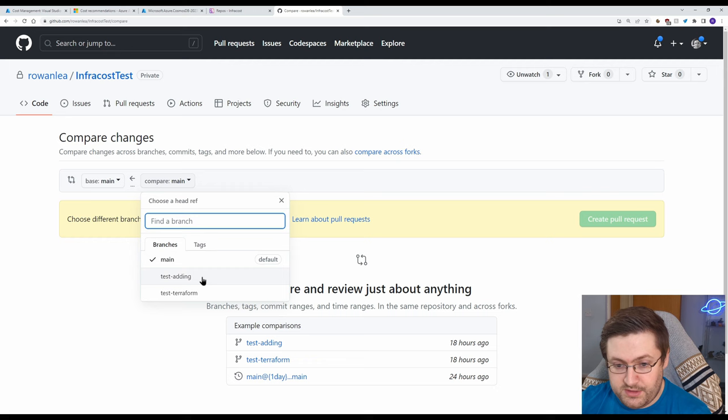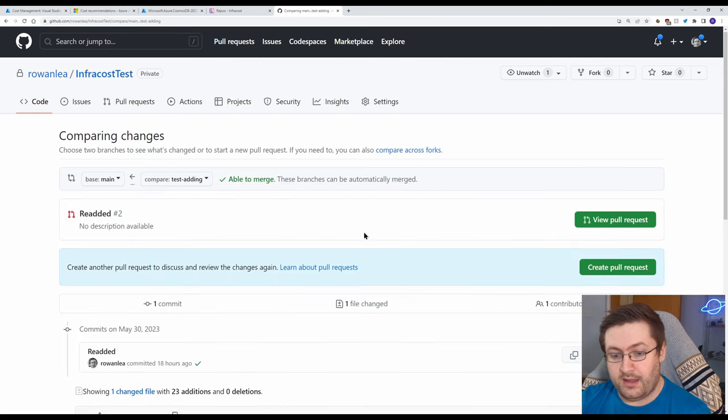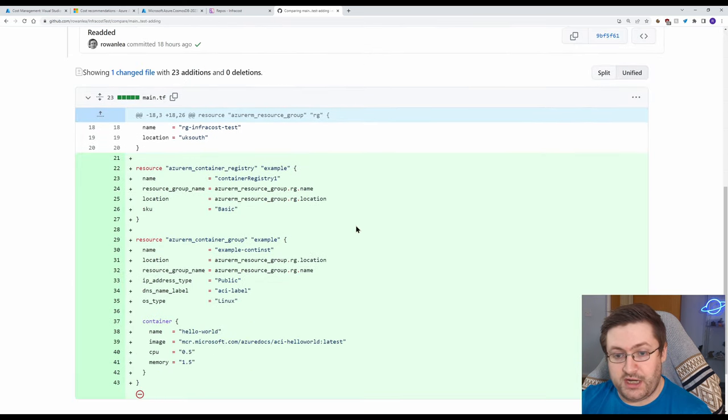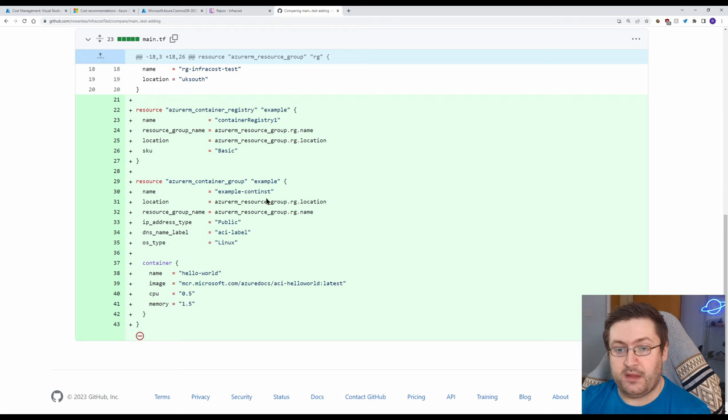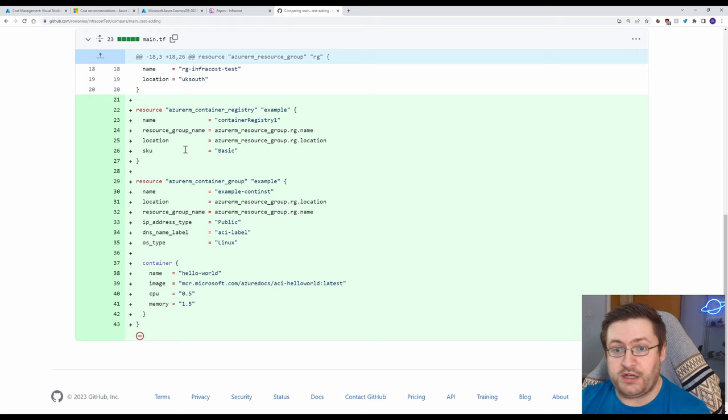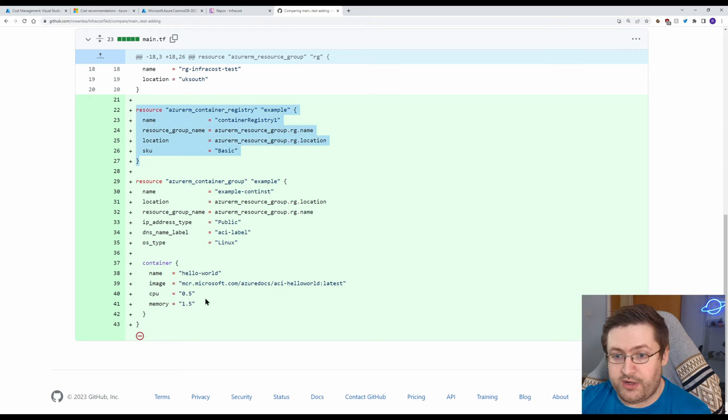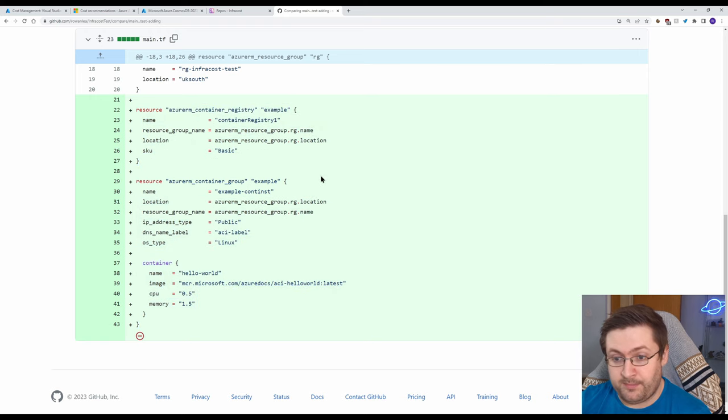Now the changes I made in here are actually in a Terraform file. So this is how it picks up and estimates what the cost changes are going to be. We've got a container registry and then we've got a container instance or container group.